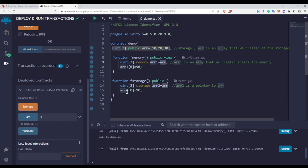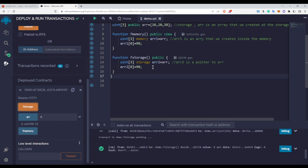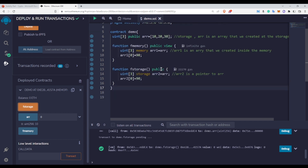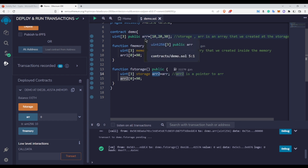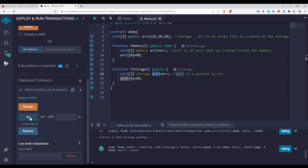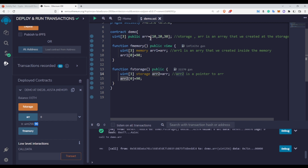Now let me call the fStorage function. This function also assigns ARR to ARR2 and then changes ARR2. But as mentioned, ARR2 is not a new array — it is a pointer to ARR. So now if I check the value of ARR at index 0, you can see that the value has changed, because ARR2 is pointing to ARR and when we change ARR2 we are actually changing the ARR array itself.